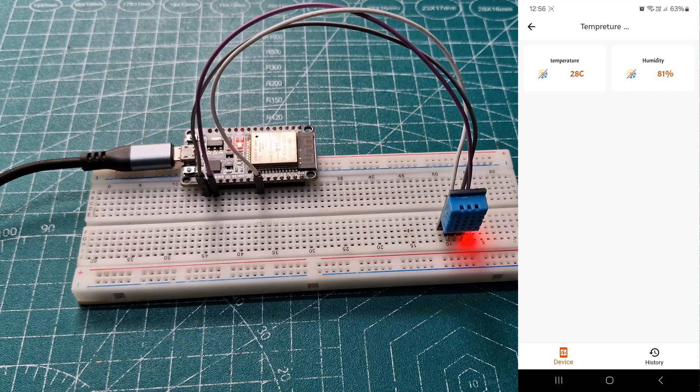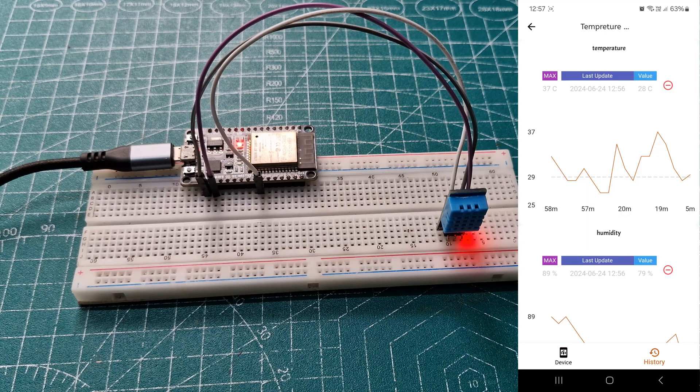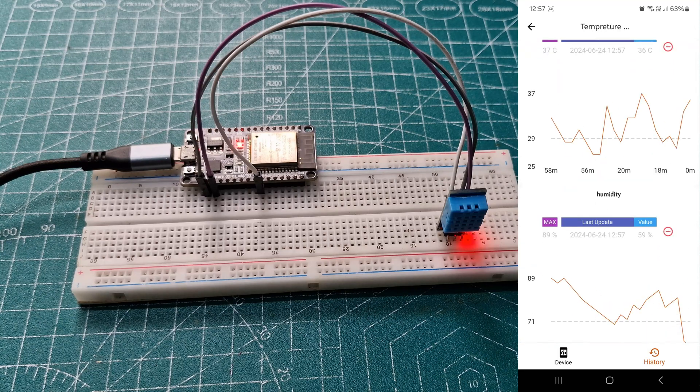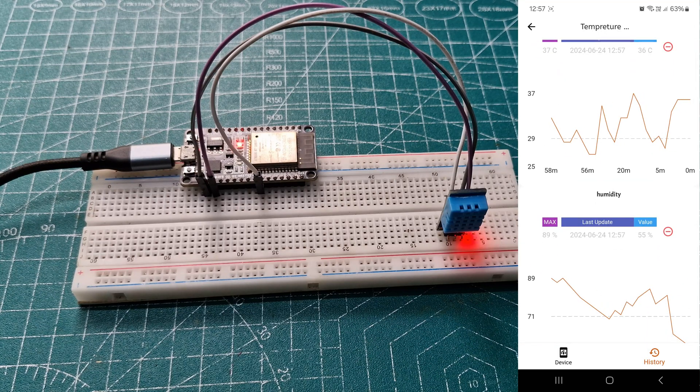Now, you can monitor temperature and humidity, and you can also see previous temperature readings.